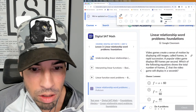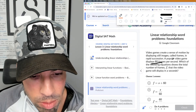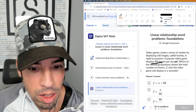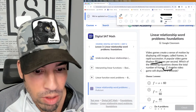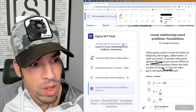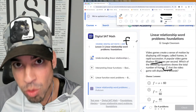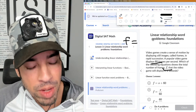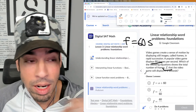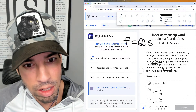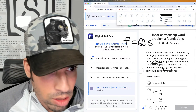Problem one: Video games create a sense of motion by displaying still images called frames in rapid succession. A popular video game displays 60 frames per second. Which of the following equations shows the total number of frames f that the video will display in s seconds? I'm underlining those key numbers. One second is 60 frames, two seconds is 120, three is 180 — I'm taking the number of seconds and multiplying by 60. I'm creating this relationship first from my own logic before even looking at the answer choices.